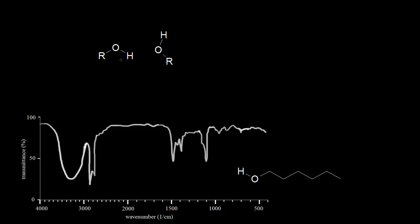The shape of the signal can also be important, especially when talking about alcohol. Here we have a generic alcohol, and we're concerned about the bond between the oxygen and the hydrogen. Oxygen is more electronegative, so this oxygen gets a partial negative and this hydrogen gets a partial positive. The same thing applies to this other alcohol, and that sets up the opportunity for hydrogen bonding — this partially positive hydrogen is attracted to this partially negative oxygen.